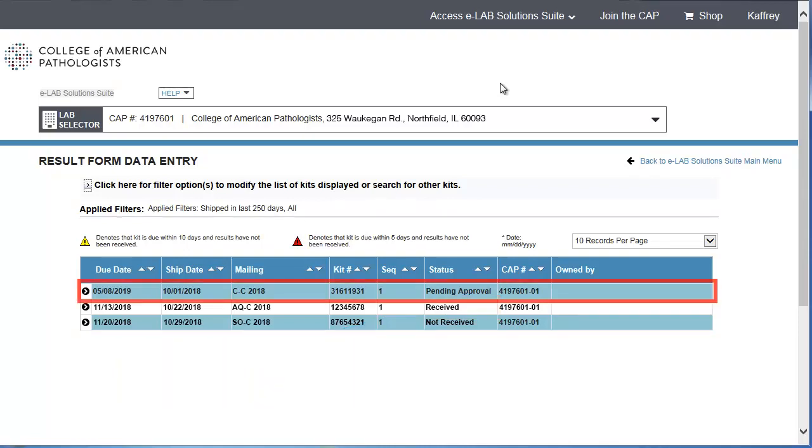In this example, one kit is pending approval. To review and approve all the pages within that kit, verify the kit number, then click the row.